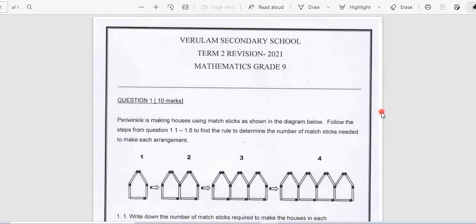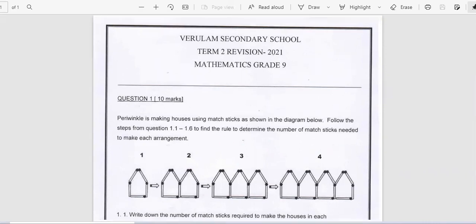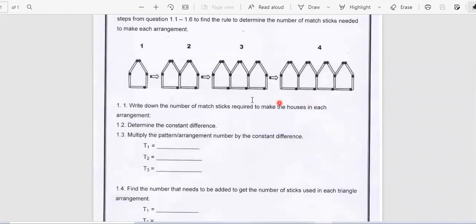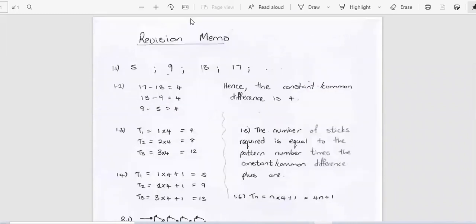Good day, boys and girls. Today's lesson, we're going to be having a look at your memo for your revision for the test, which would be on Thursday this week. Now, looking at question one, Perry Winkle is making houses using matchsticks, as shown in the diagram below. Follow steps from question 1.1 to 1.6 to find a rule to determine the number of matchsticks needed to make each arrangement. Question 1.1: write down the number of matchsticks required to make the houses in each arrangement. The answers are 5, 9, 13, and 17.